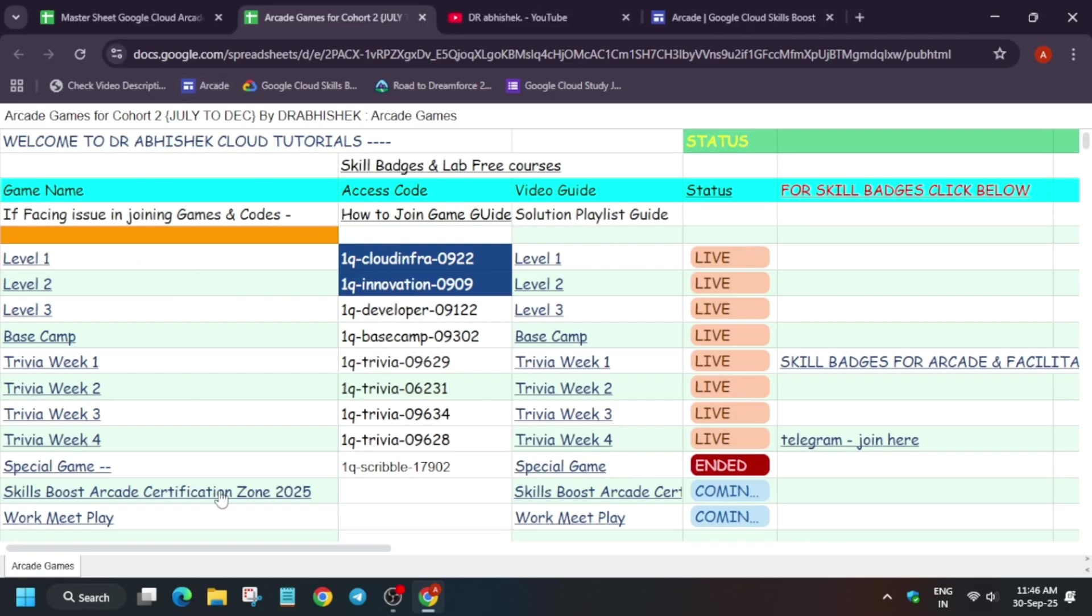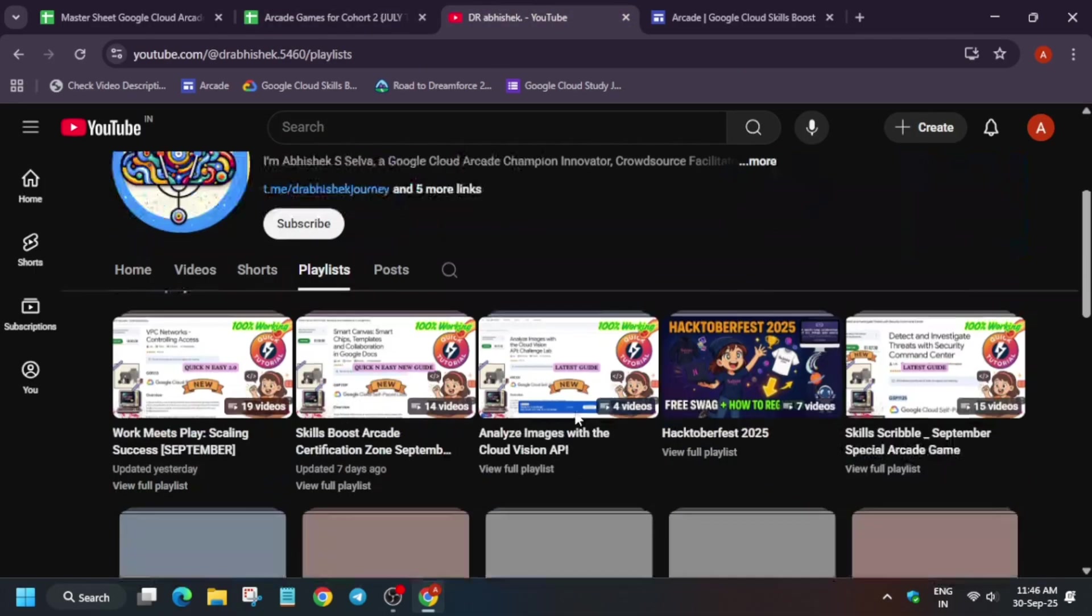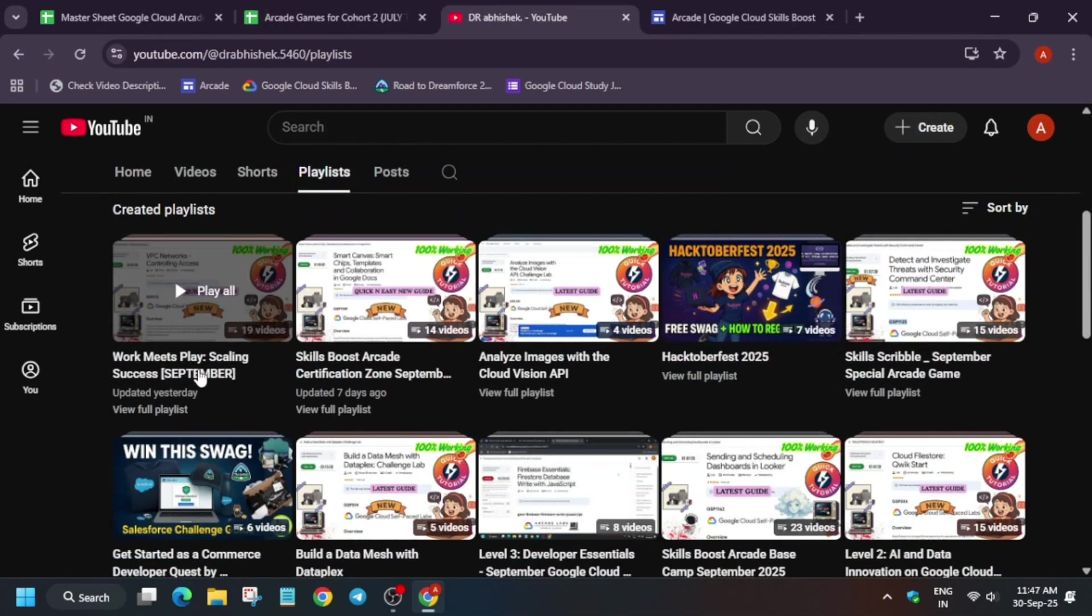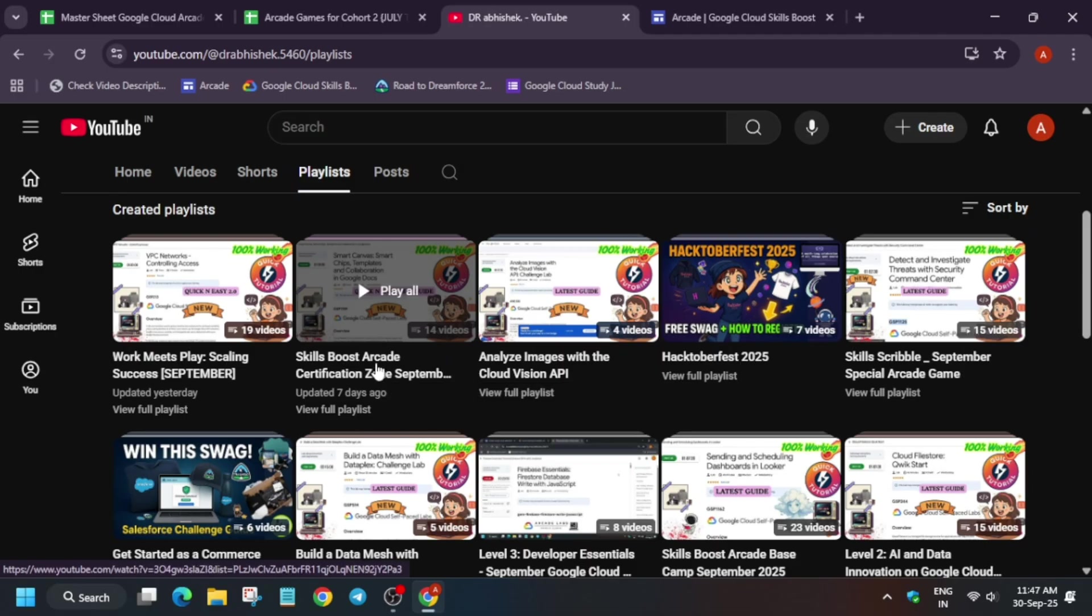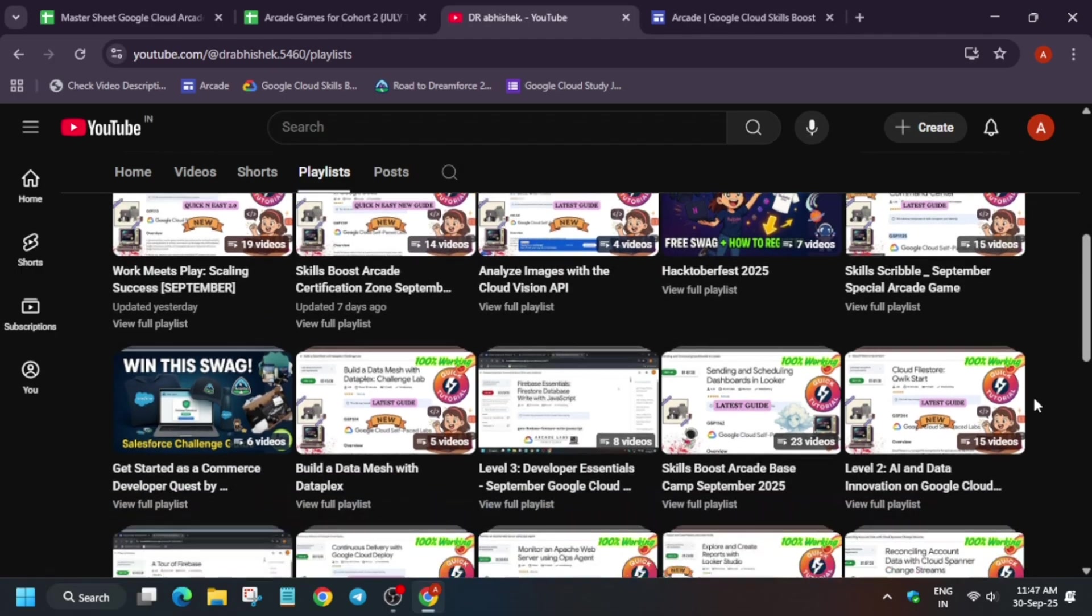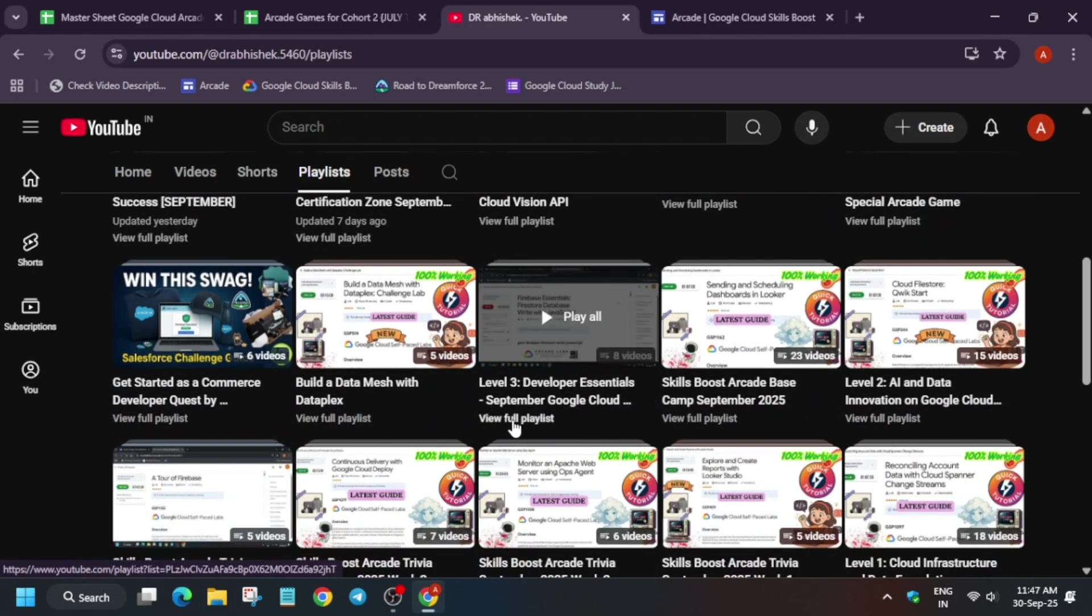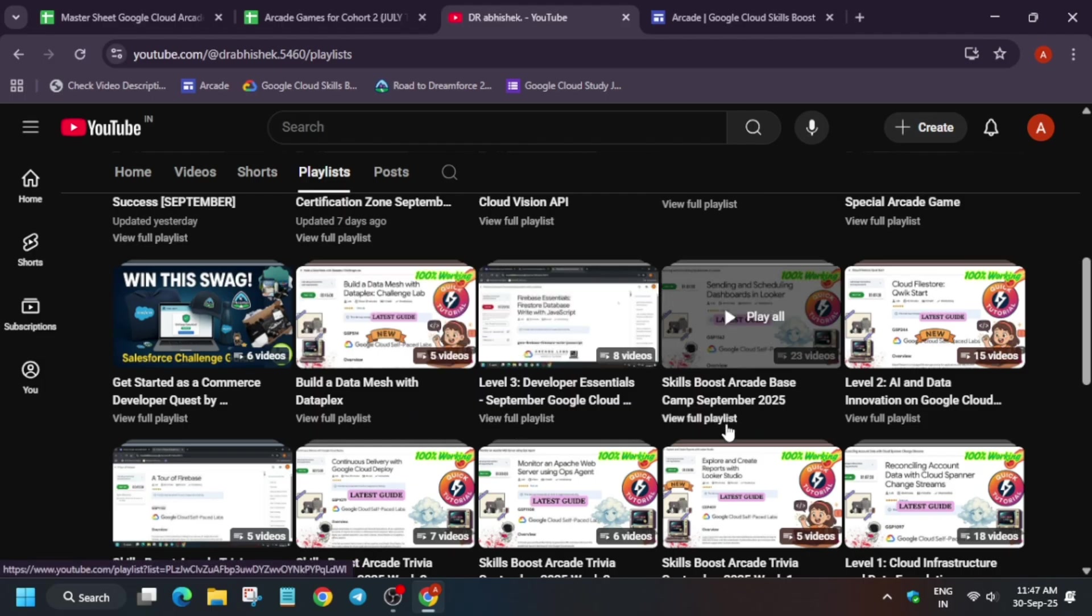So here you can see all these games are available over here. Next to it is the solution sheet. And if you are unable to find a solution sheet, simply come to the channel, check the playlist section. Here you can see for the September, basically the certification zone, here is the playlist for basically the level 2 game, whether it is level 2, level 3, or even the base camp, all these are available over here.